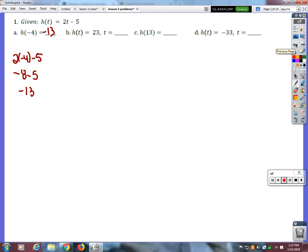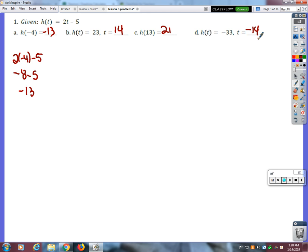Let's go back to number 1. Talia, what did you get when you plugged 23 in? Part B is not asking what you get when you plug in 23 — it's asking what you have to plug in to get 23 as an answer. That's 14, because 14 times 2 is 28, and 28 minus 5 is 23. This one is saying what do you get if you plug in 13? 21. But this one is asking: what would you have to plug in to get negative 33? Negative 14.